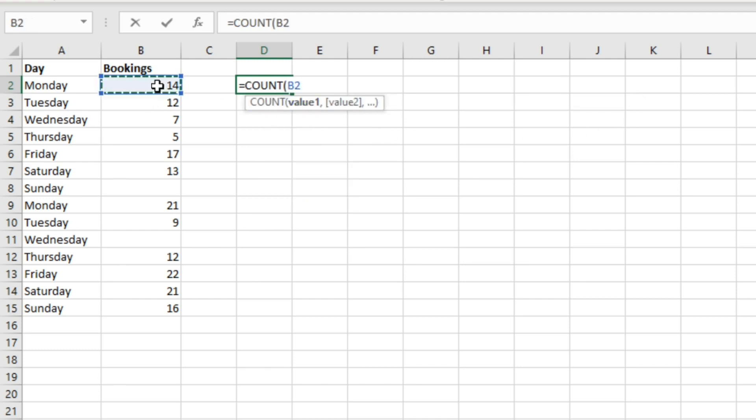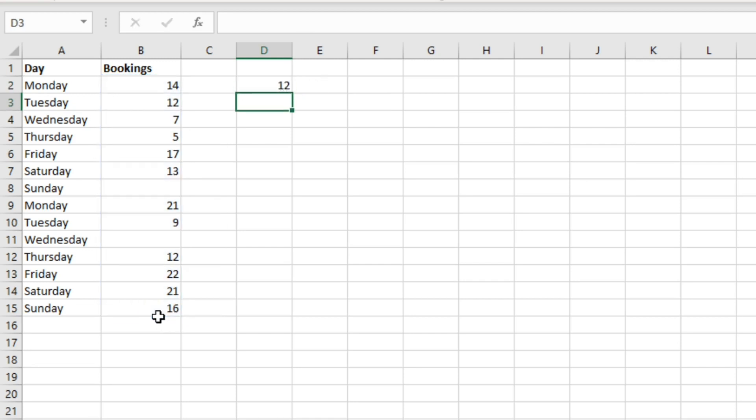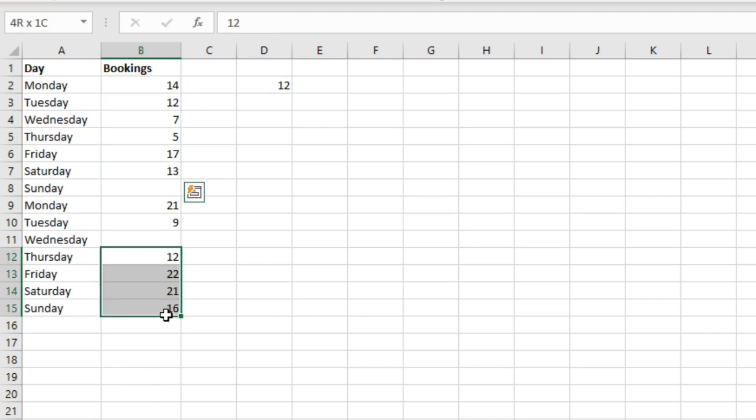So let's have a look at that. If we were to just highlight all of these cells and hit enter, we get 12. The reason that is is because it's counted up all of these, these two, and then all of these.